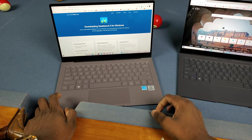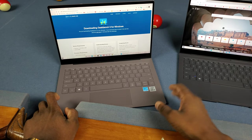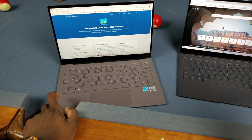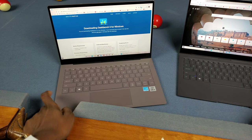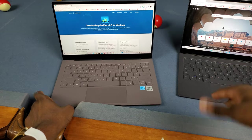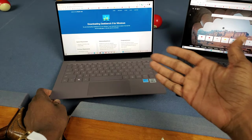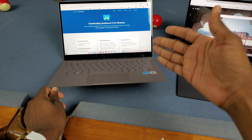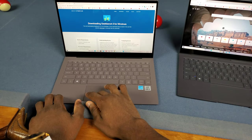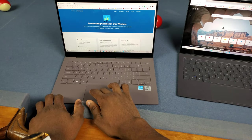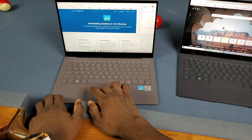Now I have Geekbench 5 on both of these. They're both on the x86 versions, so the Intel automatically has an advantage because it's not emulated. But I still want to see what results we get.